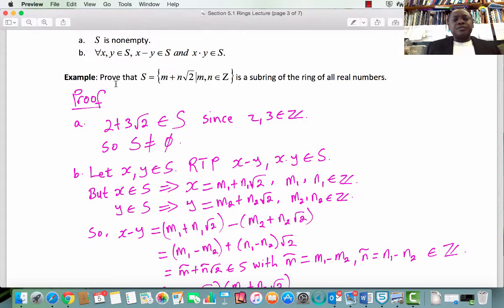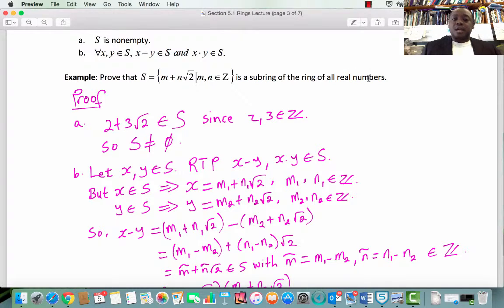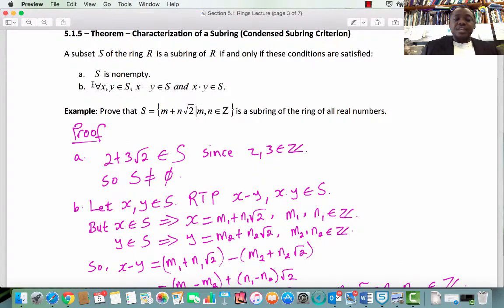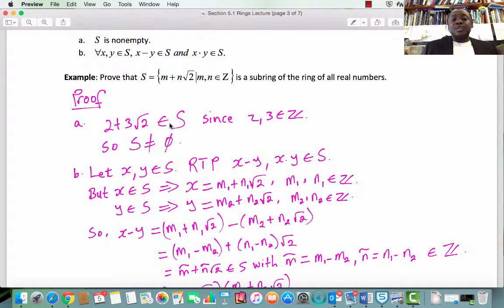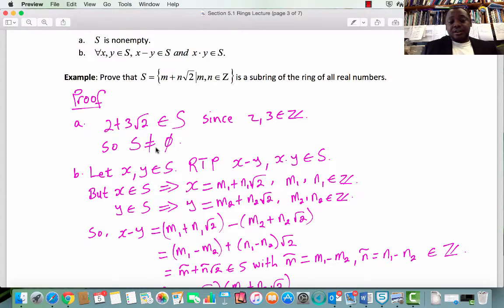Example: Prove that the subset S of the real numbers, whose elements are of the form m plus n root 2 where m and n are integers, is a subring of the ring of all real numbers. All we have to do is verify that S is non-empty, and for every x, y in S, x minus y is in S and x times y is in S. Part A: 2 plus 3 root 2 is an element in S since 2 and 3 are integers. Therefore S is non-empty. You can pick any element of the form m plus n root 2 provided m and n are integers.